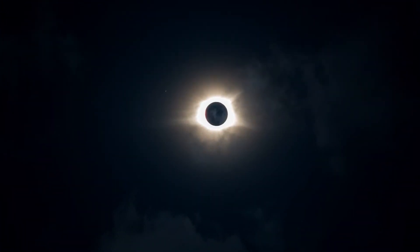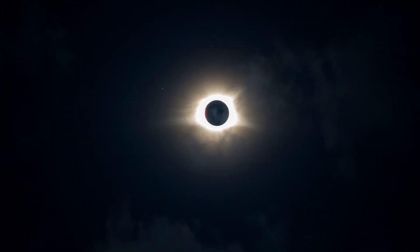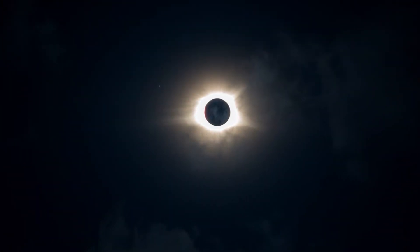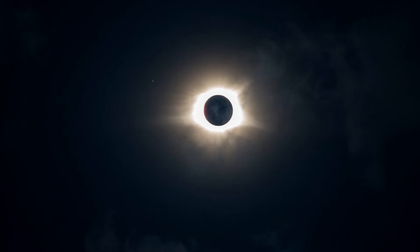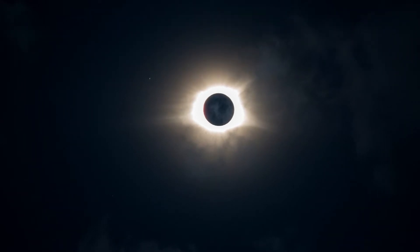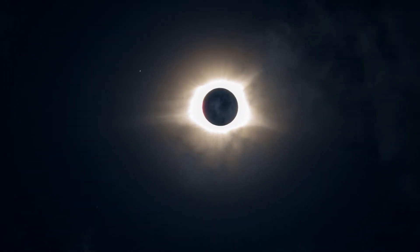The sky will darken, and people can see the Sun's corona, the outer atmosphere, which is otherwise usually obscured by the bright face of the Sun.